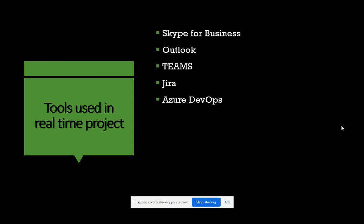Azure DevOps Board is used in cloud-based projects and is similar to Jira — work items are tracked, assigned, and delegated to the required team members. There are other ways to utilize Azure DevOps, but within the scope of a typical project role, it's primarily used for work delegation and tracking.